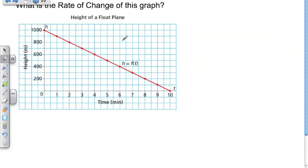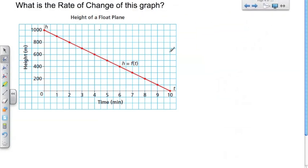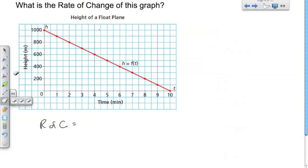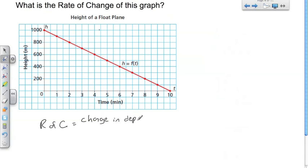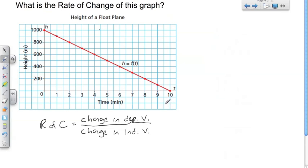Now let's do a bit of review of what we did in the last class. We're going to talk about the rate of change of this graph. Rate of change equals the change in the dependent variable over the change in the independent variable. When looking at this graph and talking about changes in the dependent or independent variable, we have to choose two points to work with — and we can choose any two points, as long as we use those same two points for both variables.